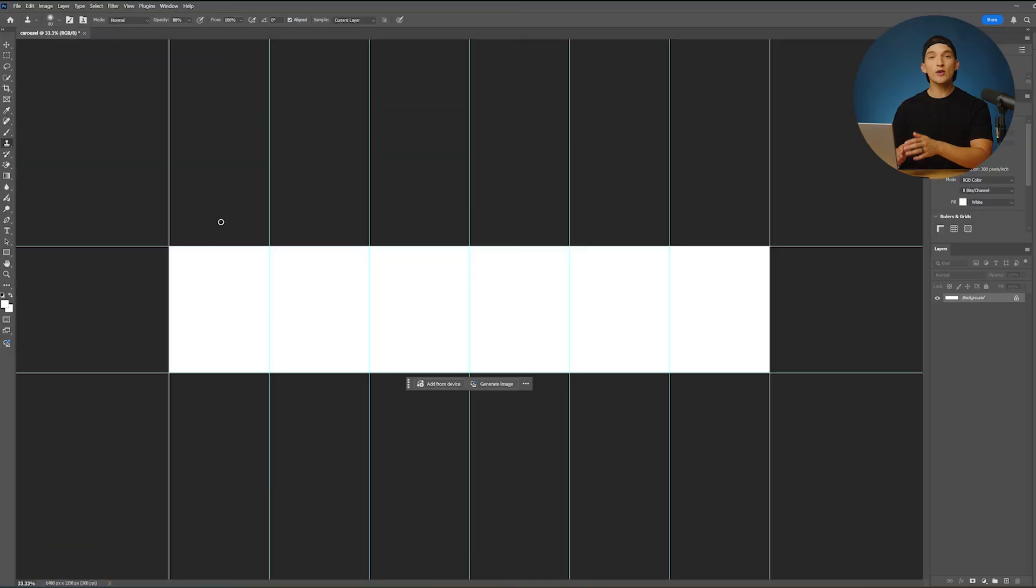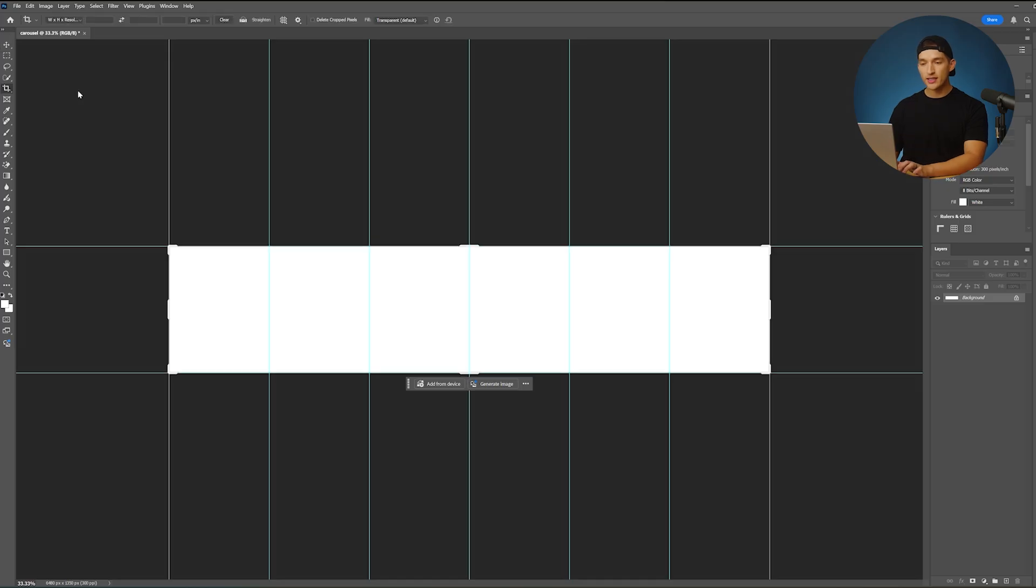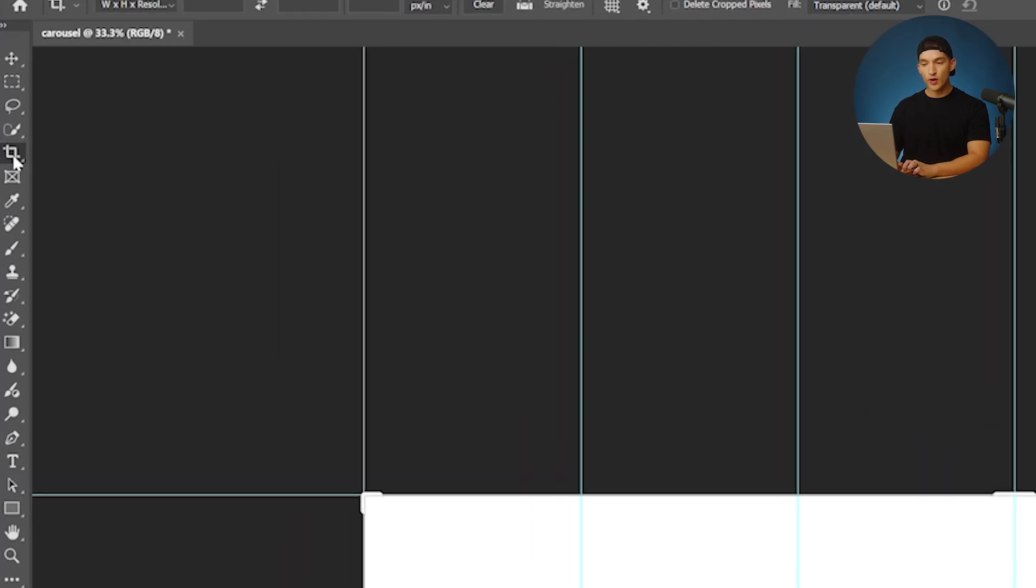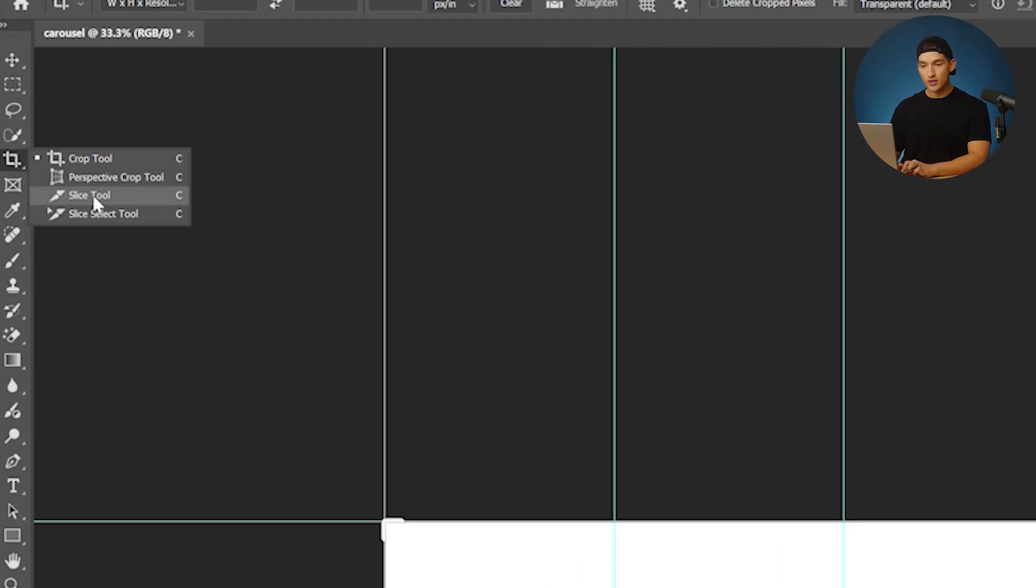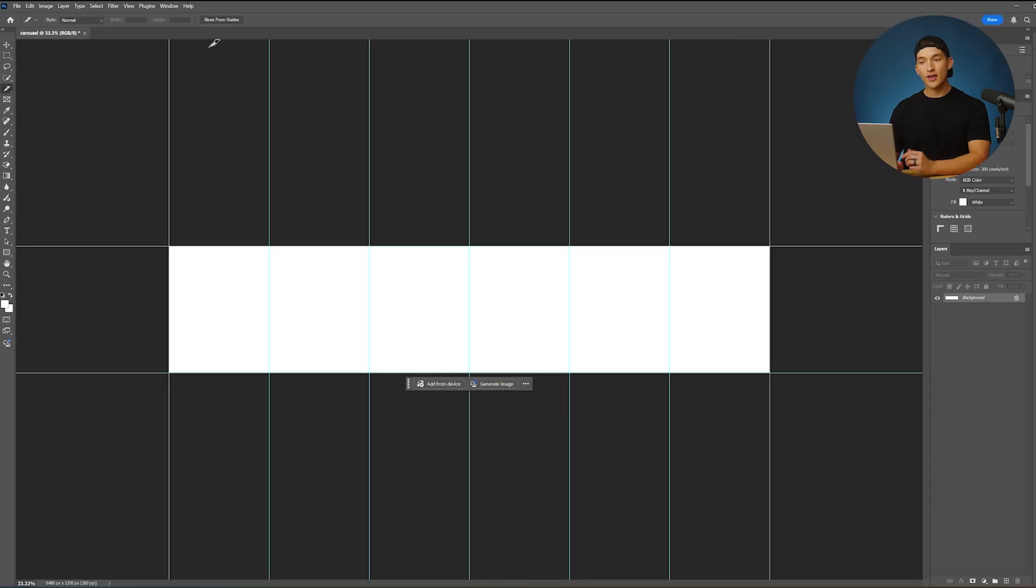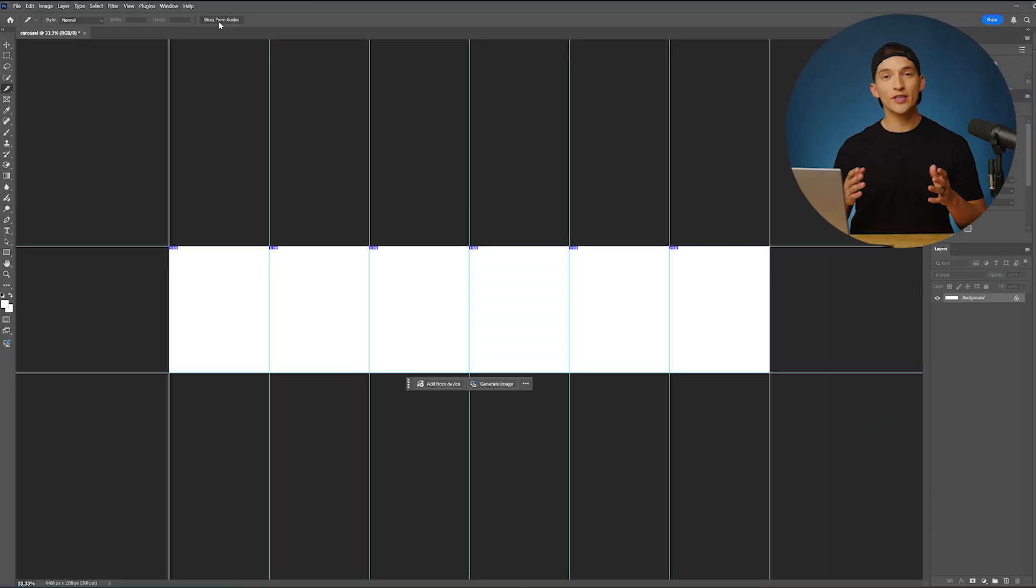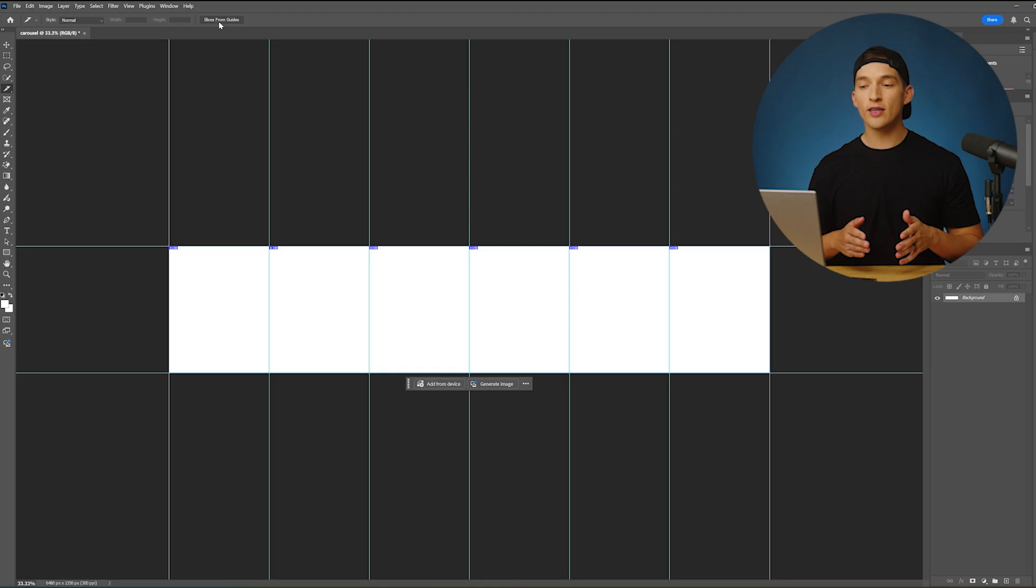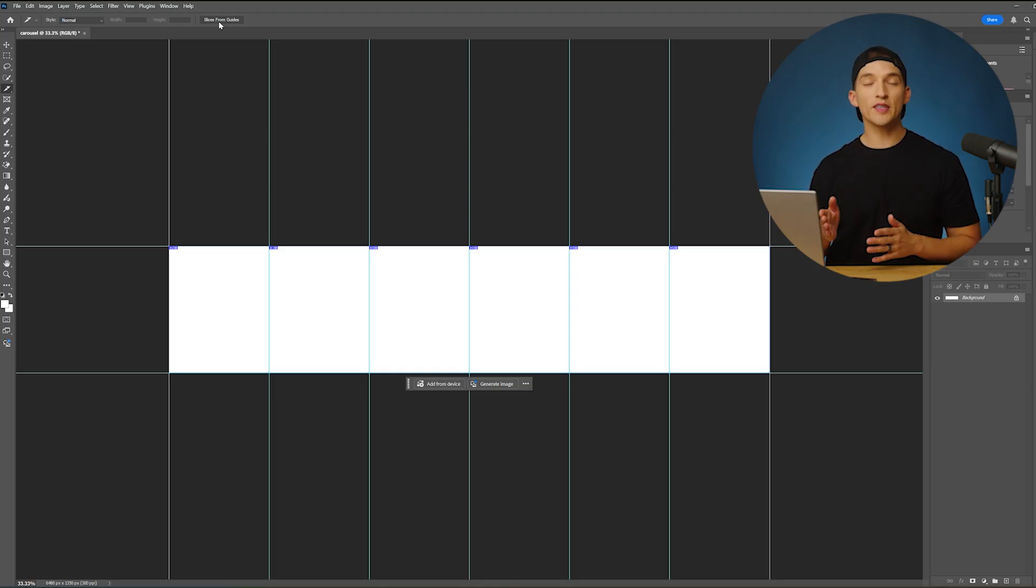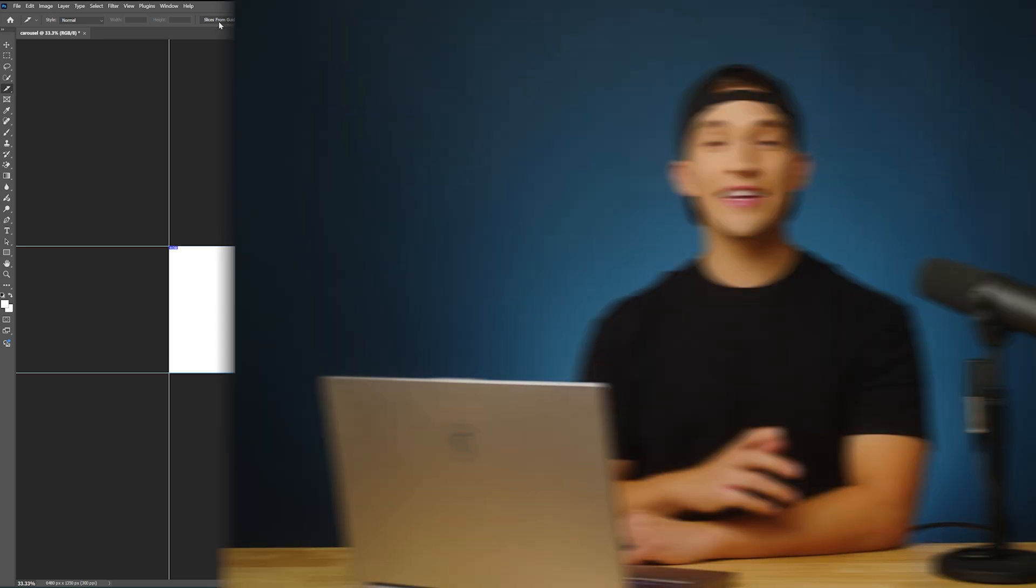If I were to export this right now, it would just be one really long post. So what we want to do now is create a slice on each one of those lines. To make those slices, we're going to hit C and come over to our crop tool and make sure our slice tool is selected. In the top right corner, we can hit slice from guides. After hitting that button, it created a cut on each one of those lines. So now those 1080 by 1350 squares are going to export just as 1080 by 1350 squares.